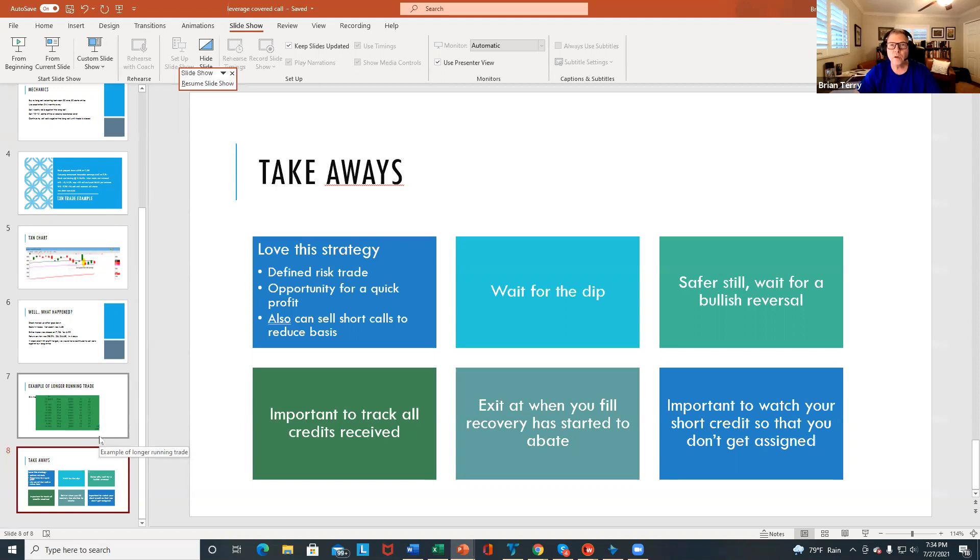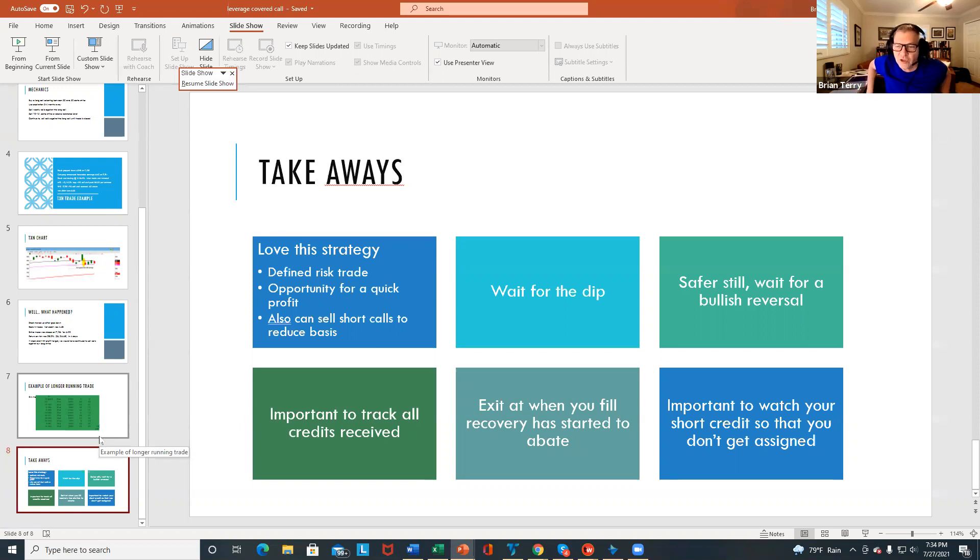It's important to track all your credits so you know what your basis is. And then you want to exit when you feel the recovery has started to abate. And again, one key thing is you want to make sure that you watch your short credits that they don't get in the money and get assigned.